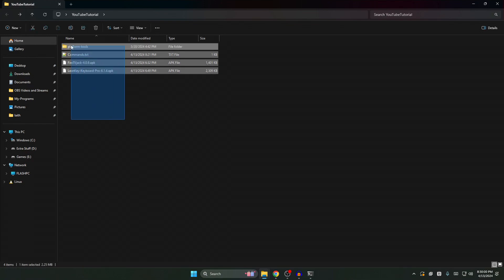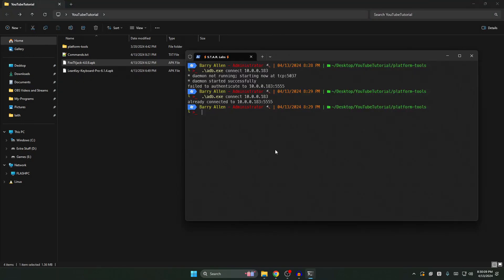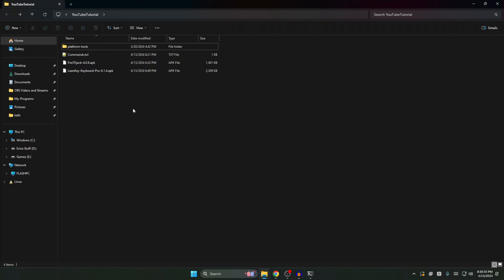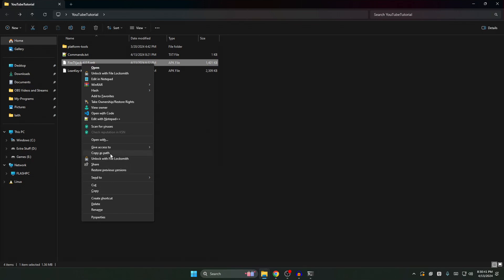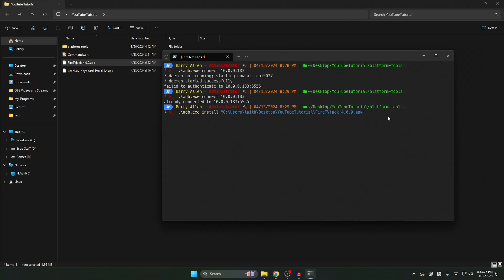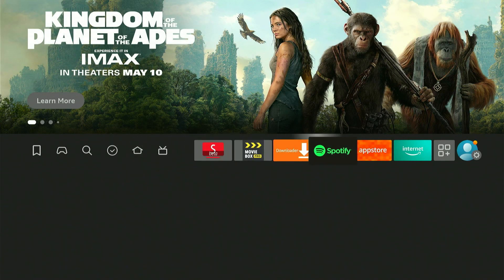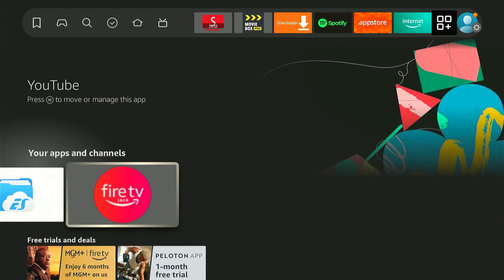Now go back to the main folder directory. You want the file called FireTVJack_4.09.apk. Type in ADB, Tab, Space, then Install. Hold Shift on your keyboard, right-click the FireTVJack APK file, and you'll get a new option called Copy as Path. Click that, go back to the terminal, paste it with Ctrl+V after the install command, and click Enter. It'll say performing streamed install and then success. Now go back to the Fire TV — in your downloaded apps there should be a new app called FireTV Jack. Open it.